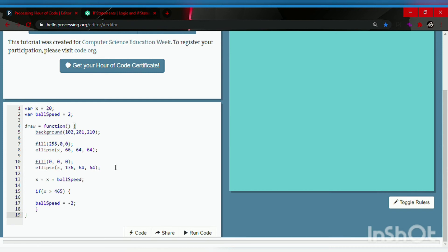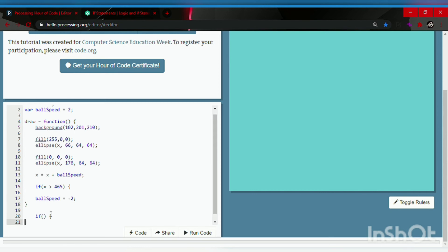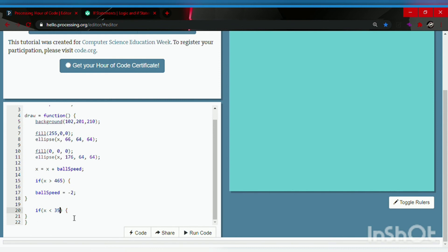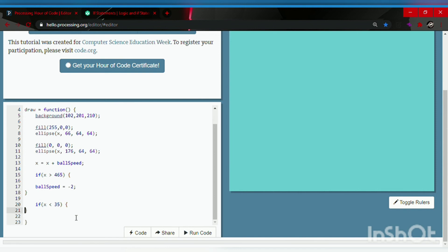Now the second if statement: if x is less than 35, the ball should go back where it came from. The code to run is: ball speed equals positive two. Don't forget the semicolon.